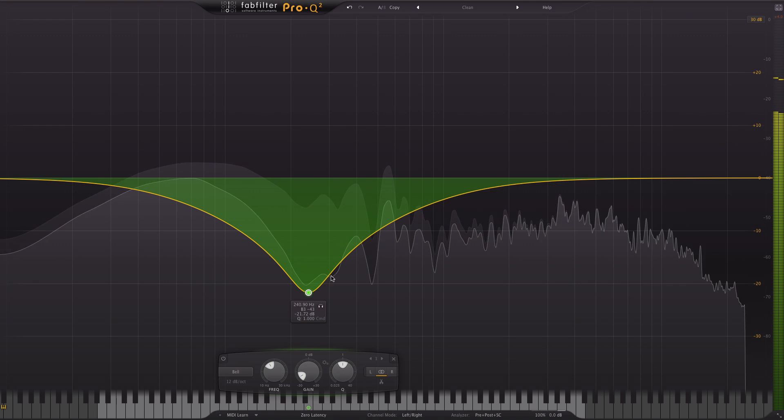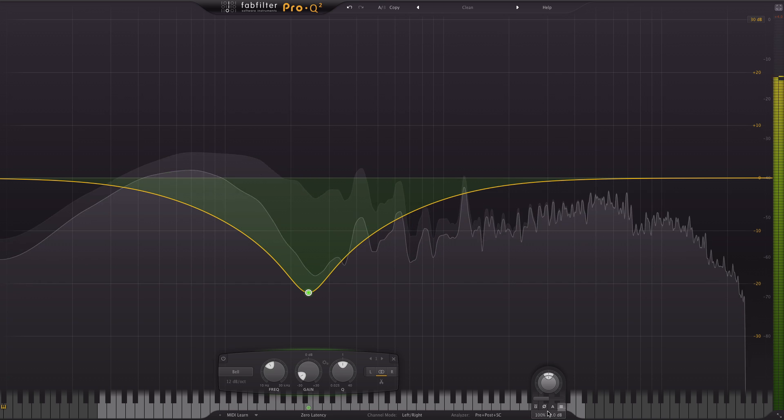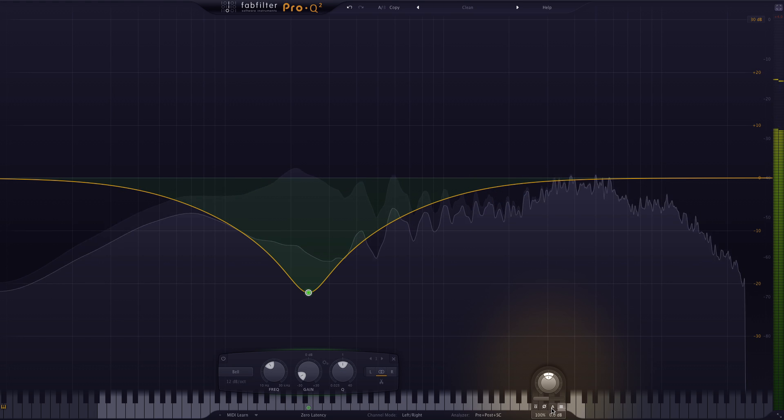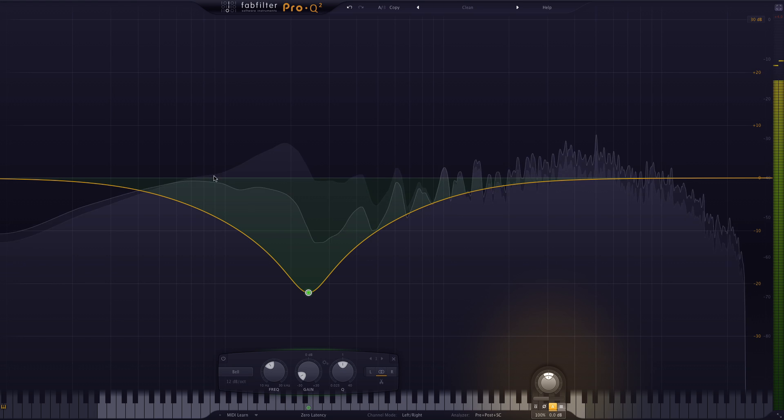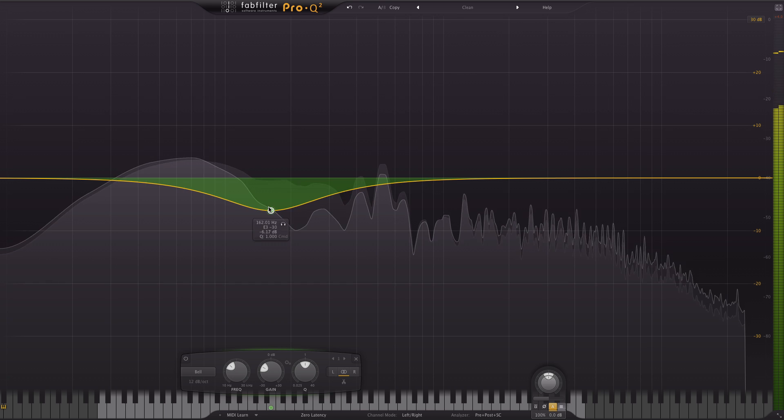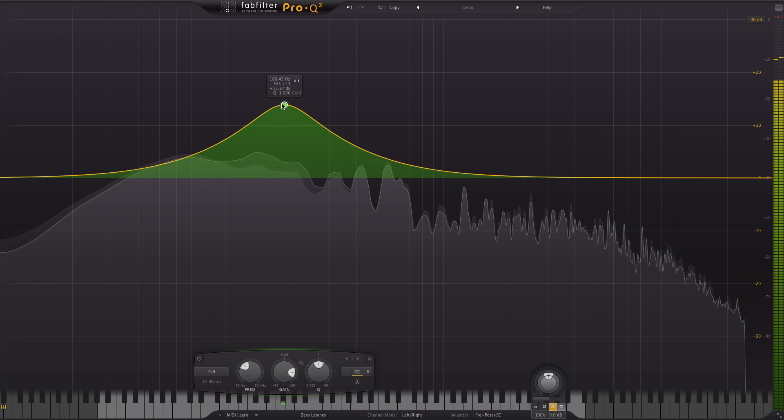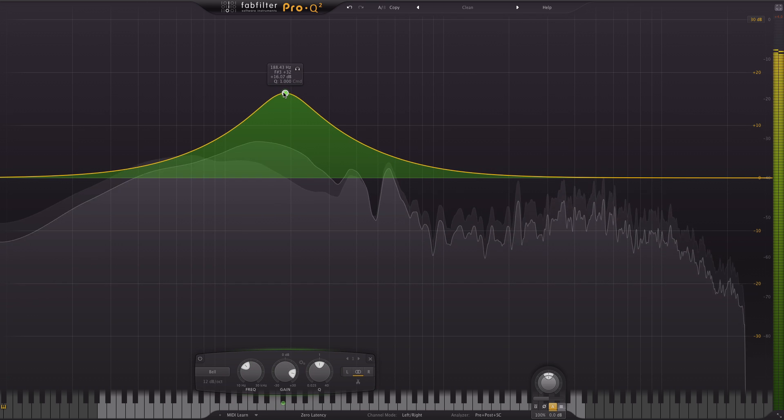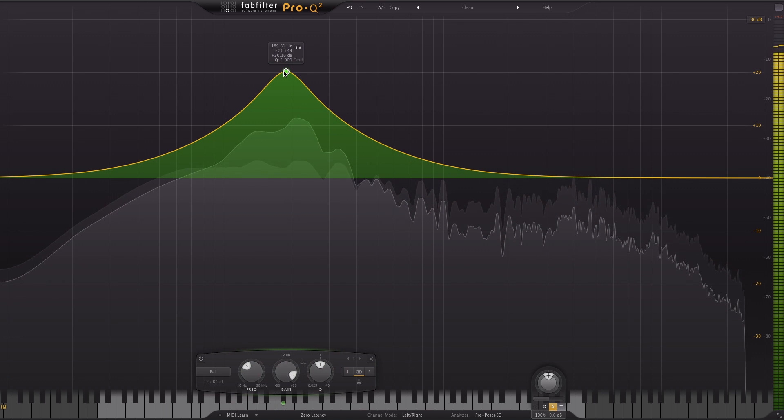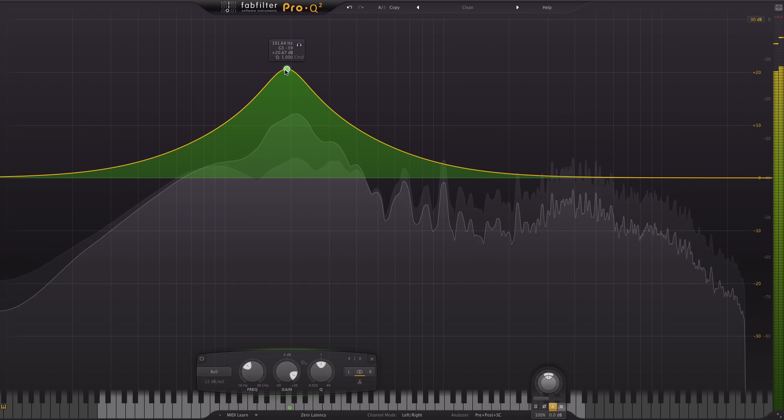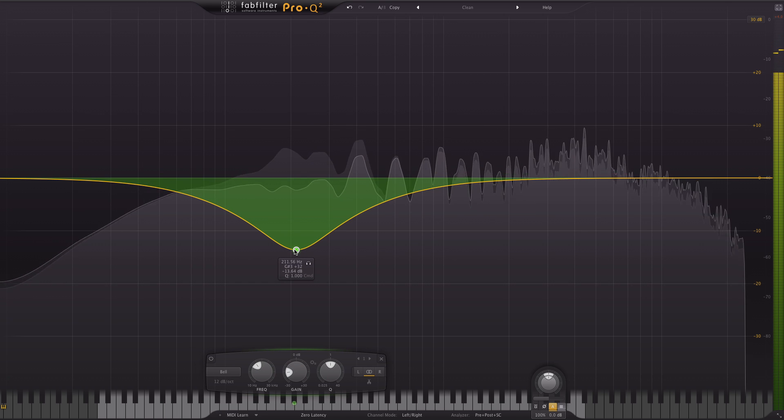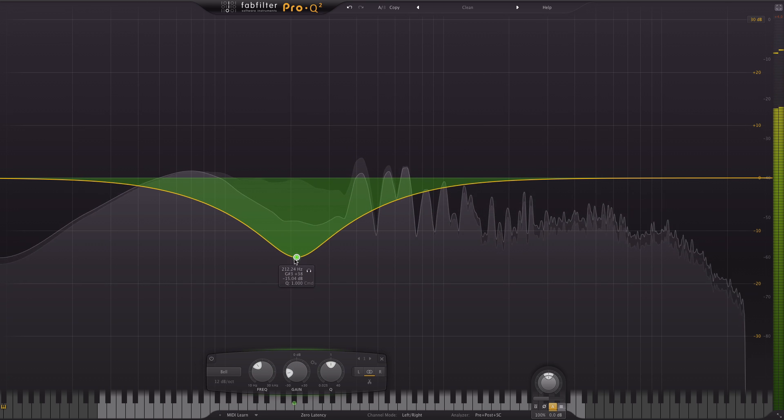Now the auto gain feature, at the bottom right here, if I select that and move it up, it should hopefully stop the big differences when boosting and cutting.